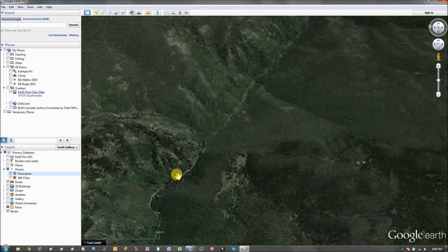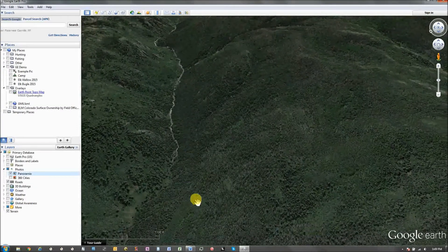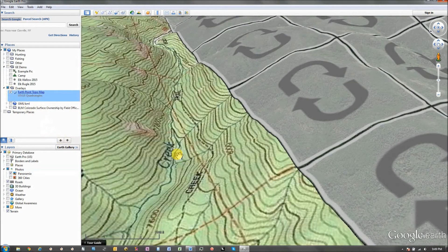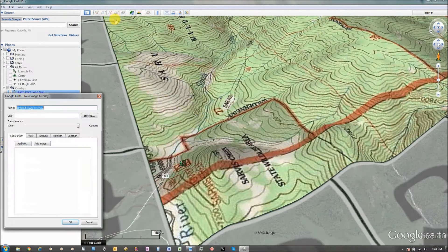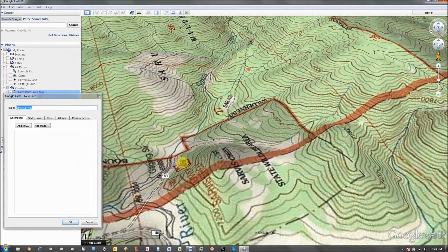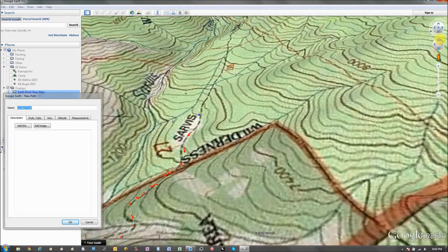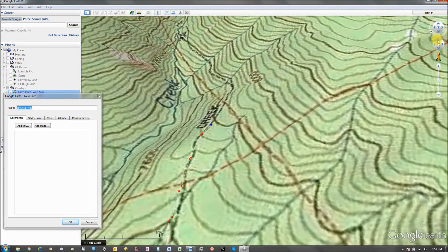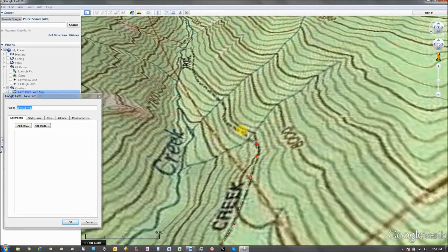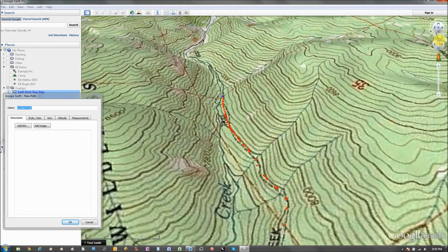Once I locate an area that looks promising — for example, I know there's a hiking trail that goes up here — if I add the topo map overlay, I can see there's a hiking trail. I can create a path and follow it all the way up. You can see here it's a wilderness boundary, which tells me, at least here in Colorado, that it is roadless — no motorized vehicles off-road.